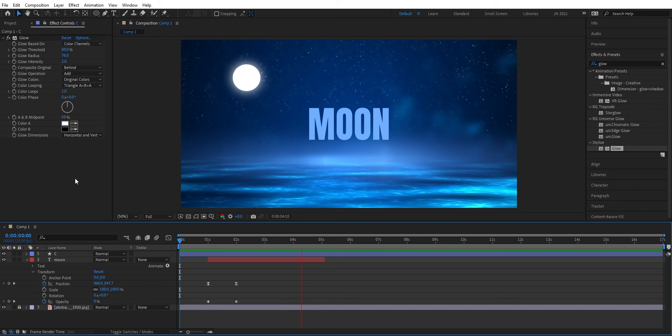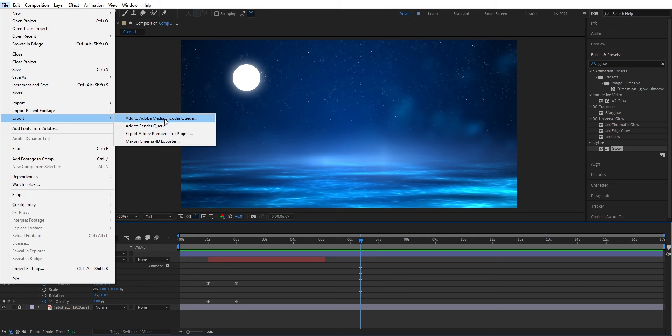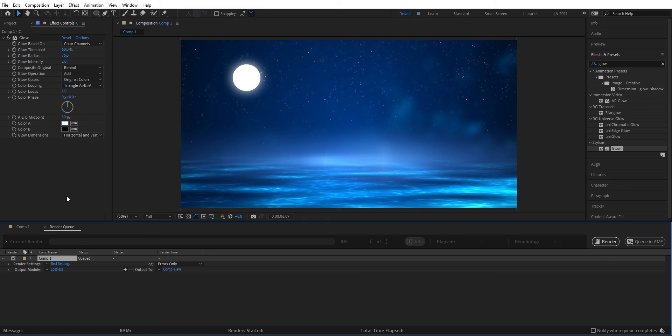The best way to export is to use the Adobe Media Encoder, but that's another software so we'll save that for another tutorial. We add it to the render queue. Here you have some settings we can set up. At render settings we set the quality that After Effects sends to a file. Here we always want to have the best quality.